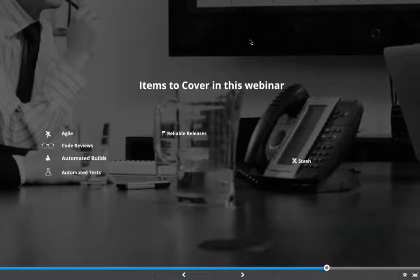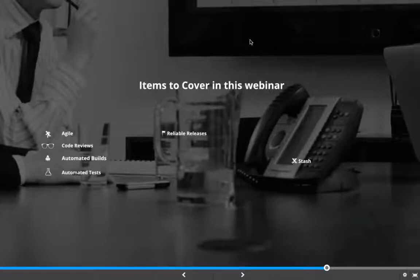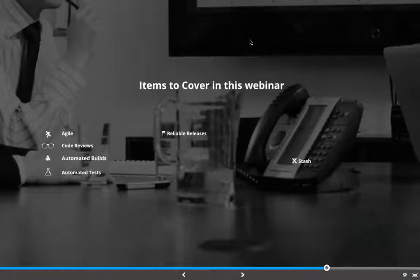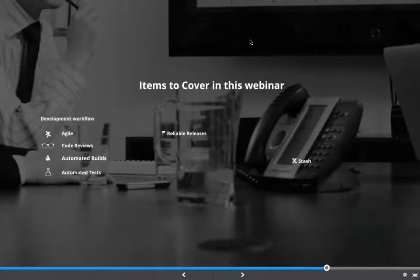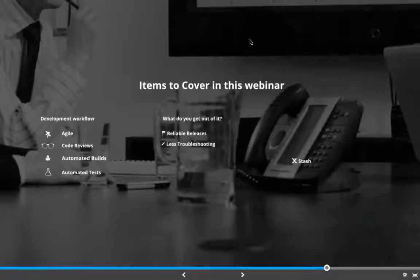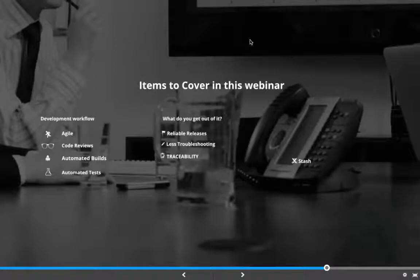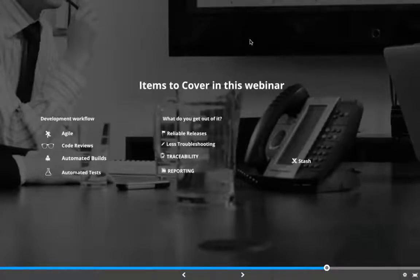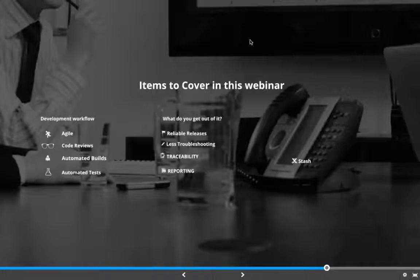In terms of what we are going to cover in today's webinar, we want to talk about how you can make your development process more agile, how you can engage in code reviews, how you can create automated builds and deployments and tie them with automated tests. What you get out of this process is by creating this kind of development workflow, you would be able to achieve more reliable releases. You will spend less time troubleshooting your development process and your workflow. You will gain a higher level of traceability and you will also see how convenient it is to get a lot of the reporting by tying into Git and the various Atlassian tools.